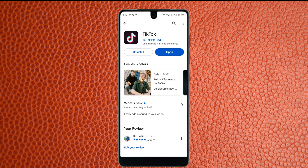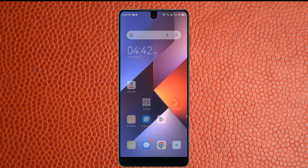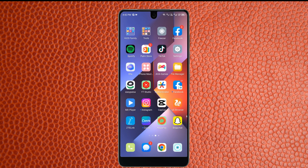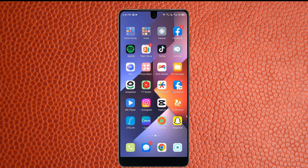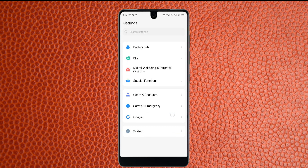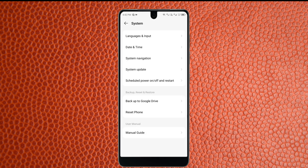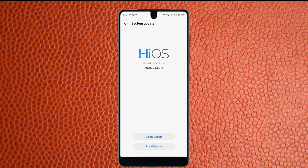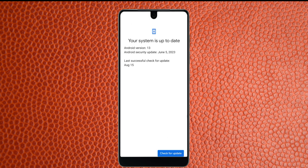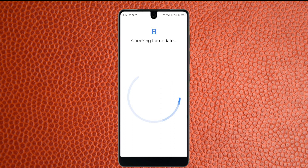After updating, go back and open your Settings again. Scroll down, click on System, and you'll see the System Update option. Click on it, then click on Online Update, and make sure your phone is up to date to the latest version. If there is any update available, update your mobile phone.